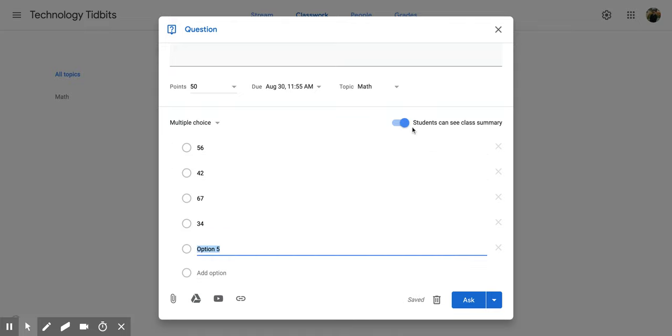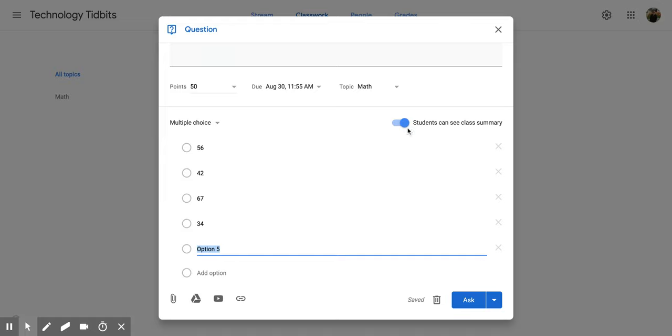Up here you have that same option again as before with the short answer. Students can see a class summary. With this, students are able to see the answers of other students. If you don't want them to be able to do that—if you want this to only be for the teacher—you want to toggle that off.